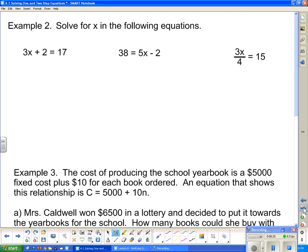Now we're going to do a few more. Here's the first one: 3x plus 2 equals 17. We want to get the term with x completely by itself to start with, so we subtract 2 from both sides of the equation. Those 2s disappear and I'm left with 3x. On the other side, 17 minus 2 is 15. Now I divide both sides by 3 to get x completely by itself. Those 3s go away, and 15 divided by 3 is 5.